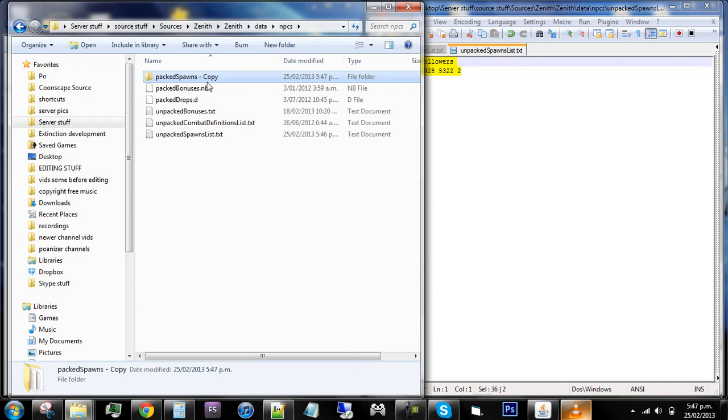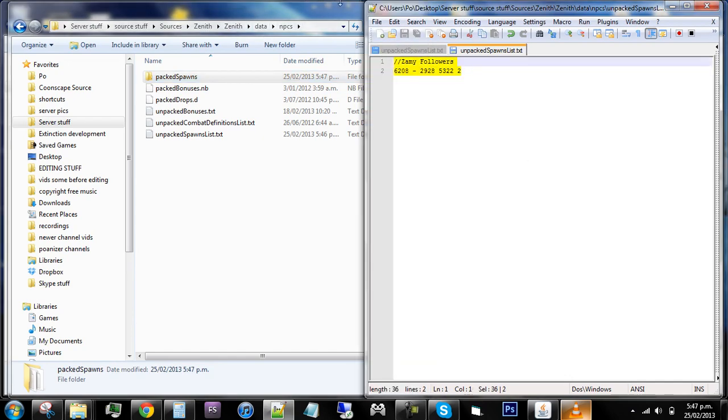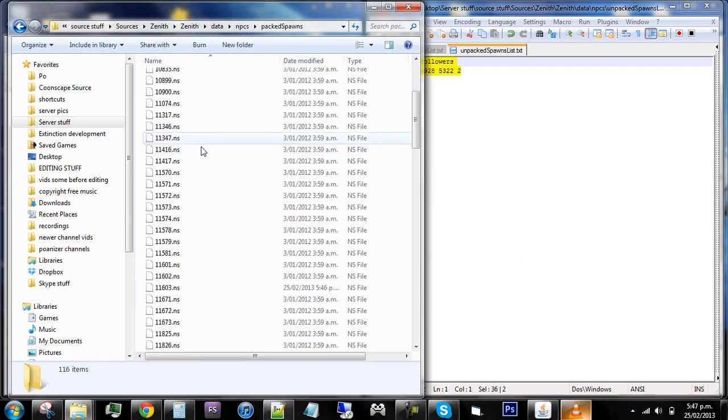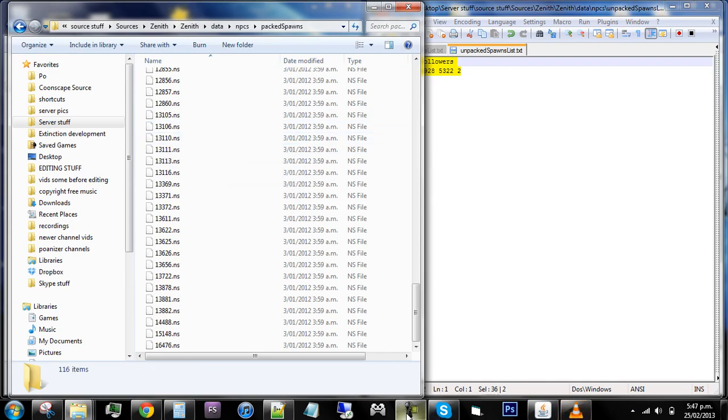But before you do that you need to actually make your spawns folder. So delete the copy and make it look like that, and when you run it you have all the spawns that you've put in here plus the extras that are already pre-spawned. So that's how you do it.